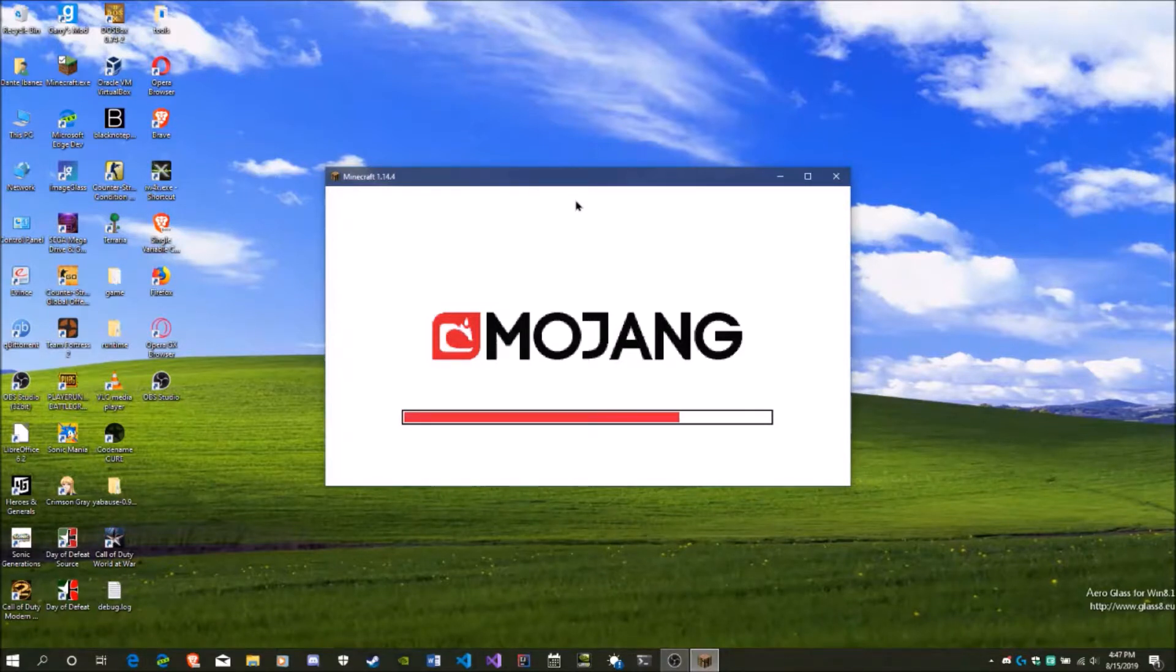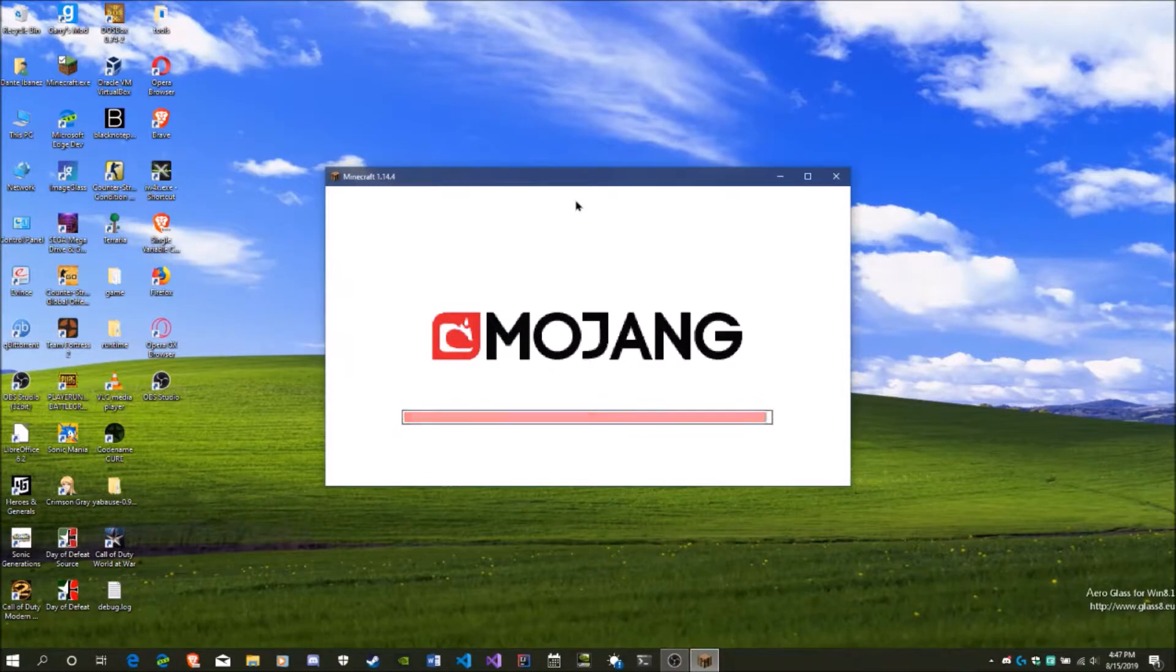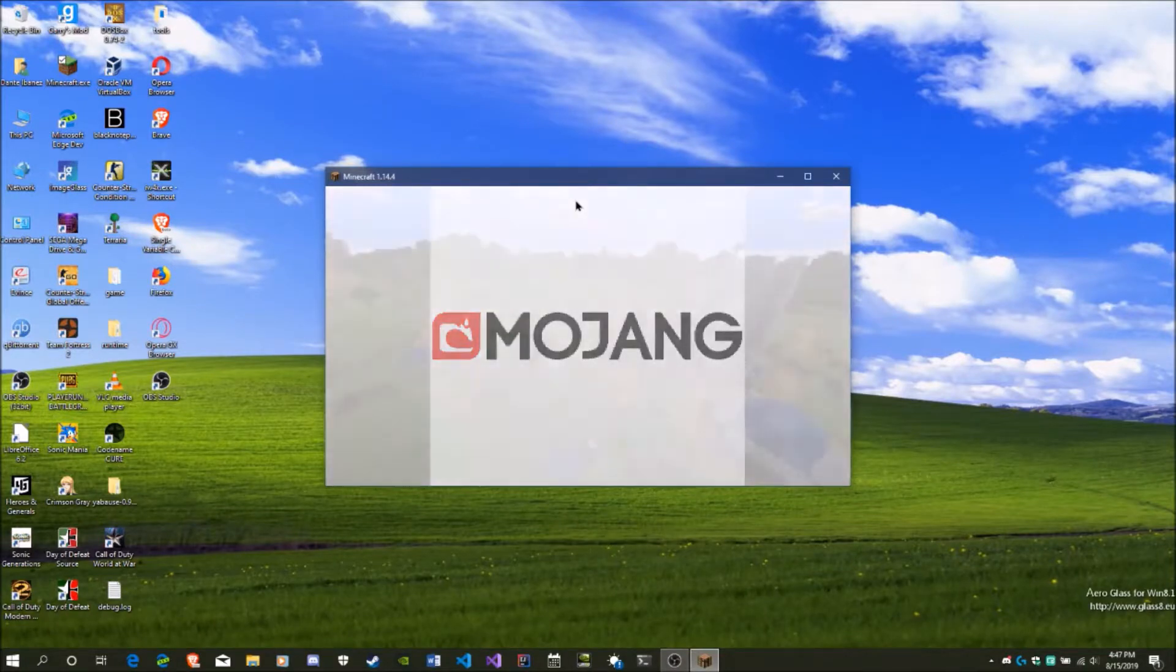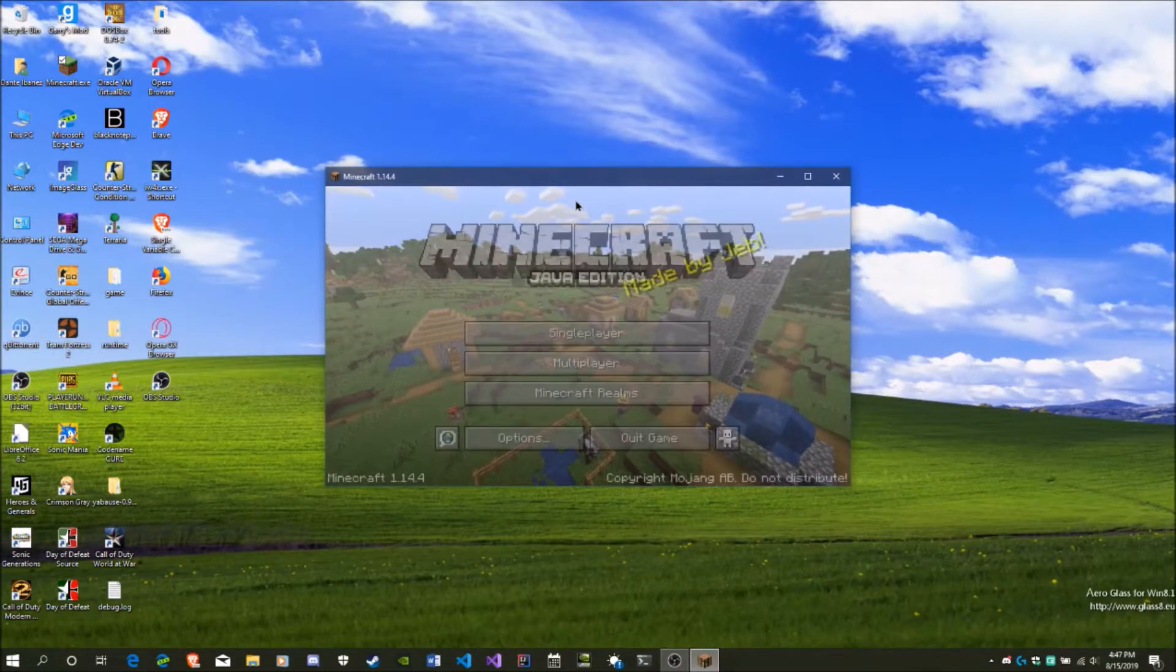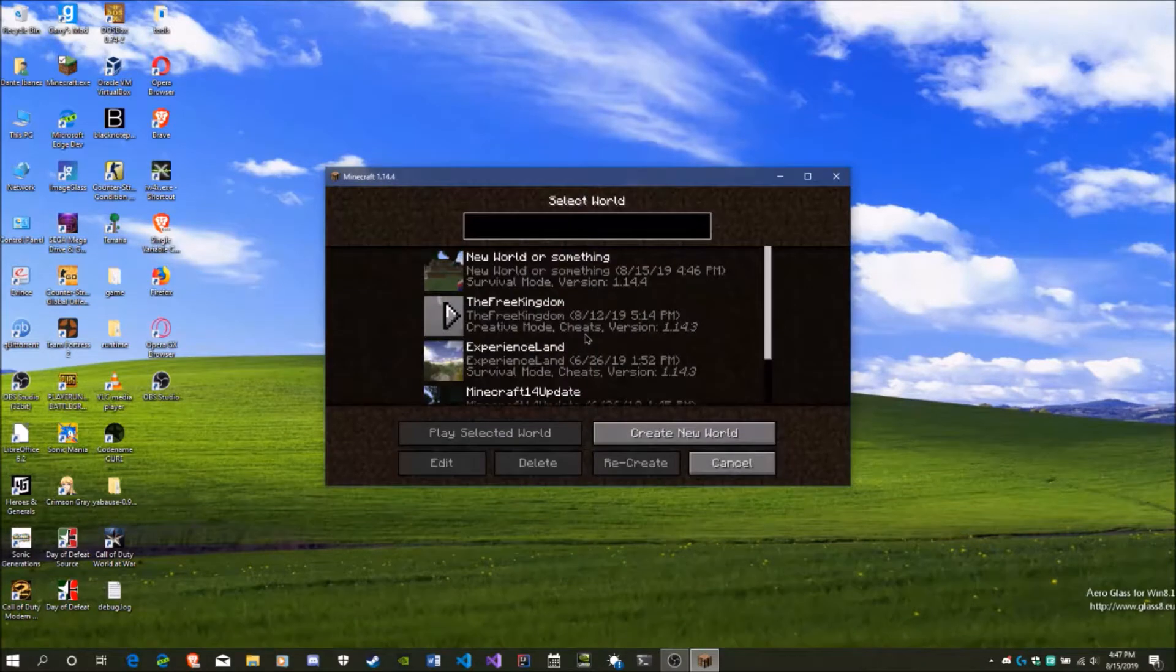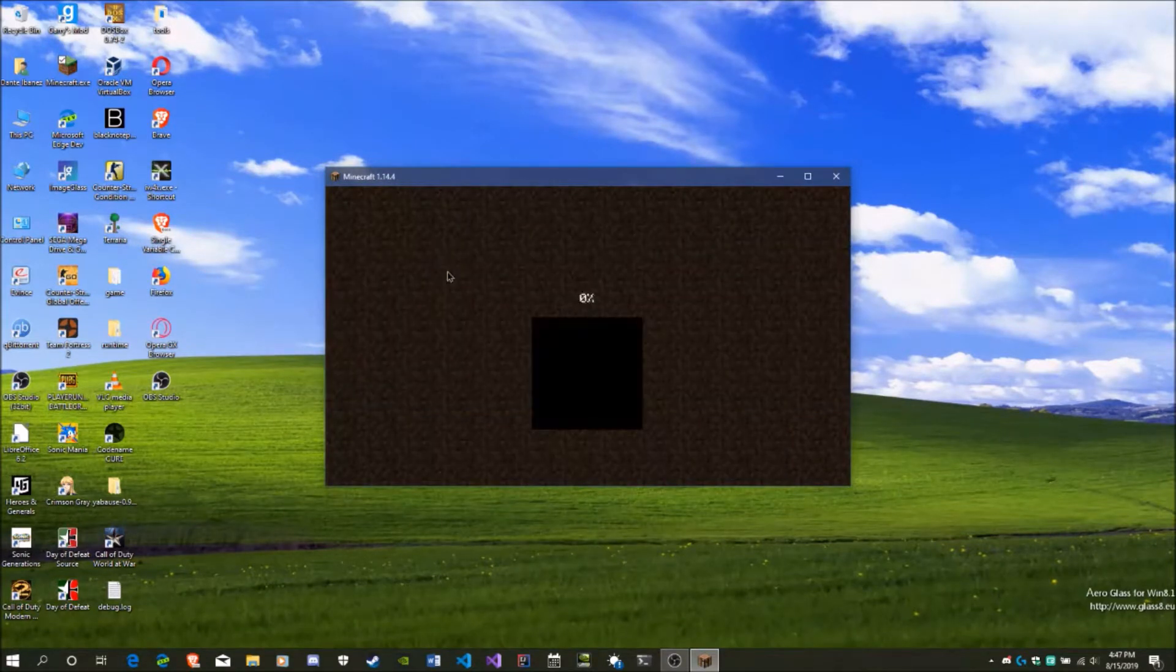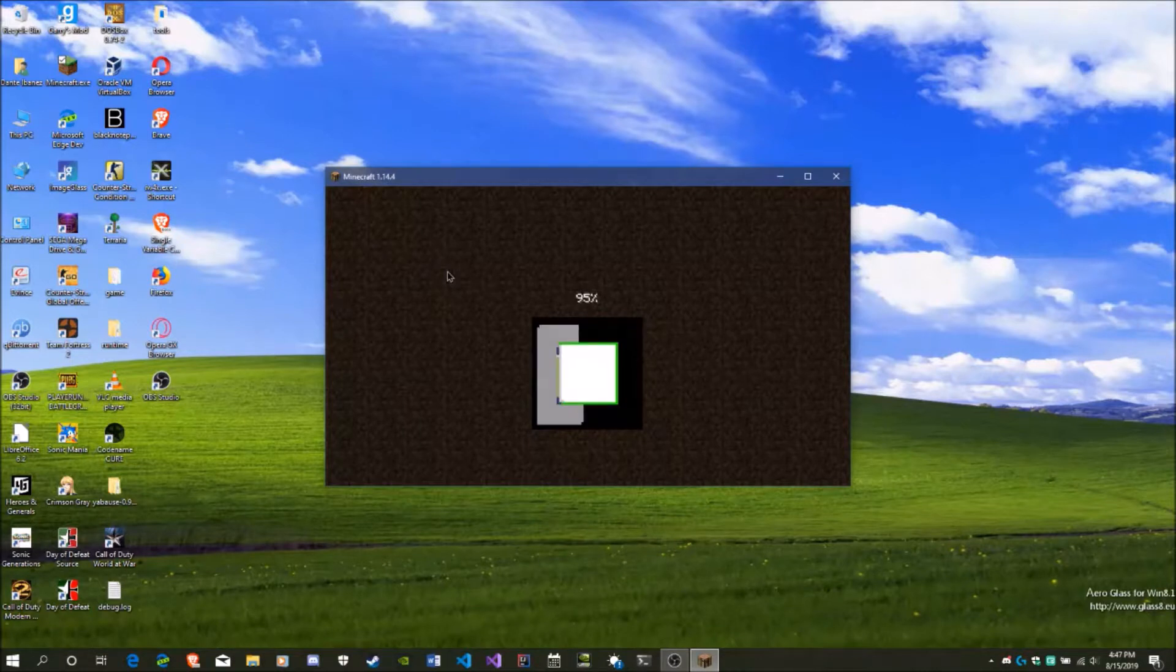And to show you that it works, I'm relaunching Minecraft now and I'm going back to that same world, although I should mention that my performance shouldn't be that substantial because I am recording. I mean it's going to run a lot better if you don't record your actual screen.